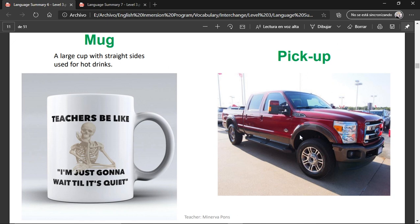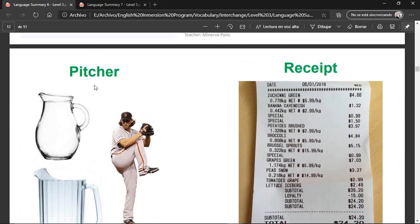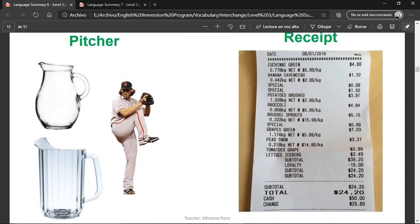A pickup — this is a type of car. Pitcher — in a baseball game, the one that throws the ball. It's also the name for this type of container used to serve water. A receipt — like the bill used when you buy something in a store or a restaurant, where it details all of the things that you bought.